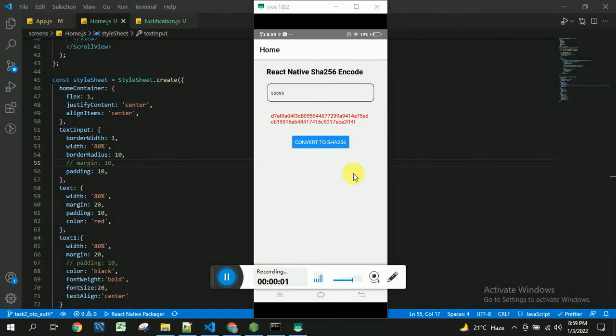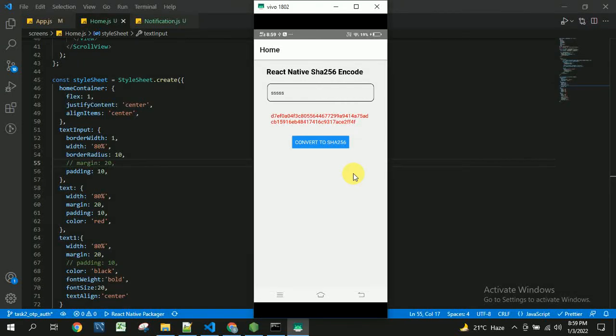Hello everyone, this is Krishna and welcome back to my channel. In this video we are going to see how to integrate the SHA256 encoding into our React Native application. For this I have created a project called RNative and first we will see the demo of how it works.